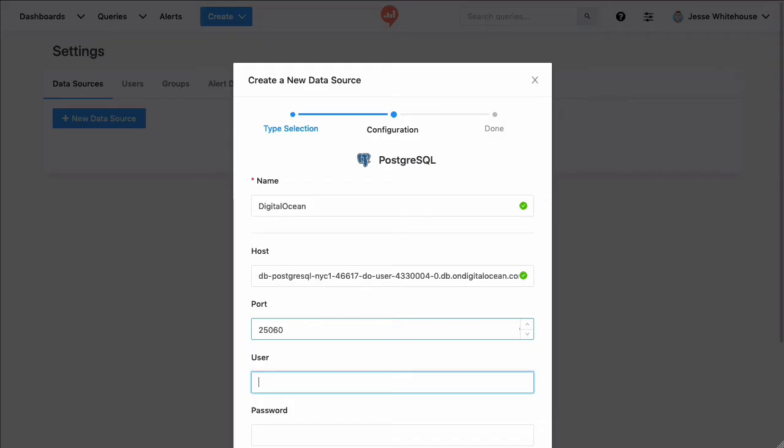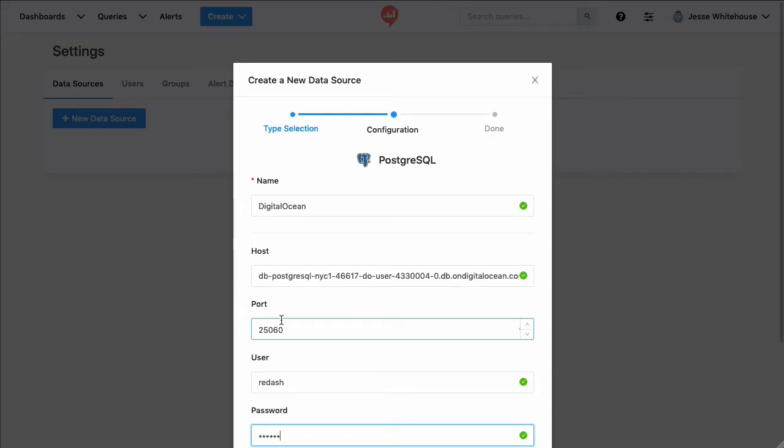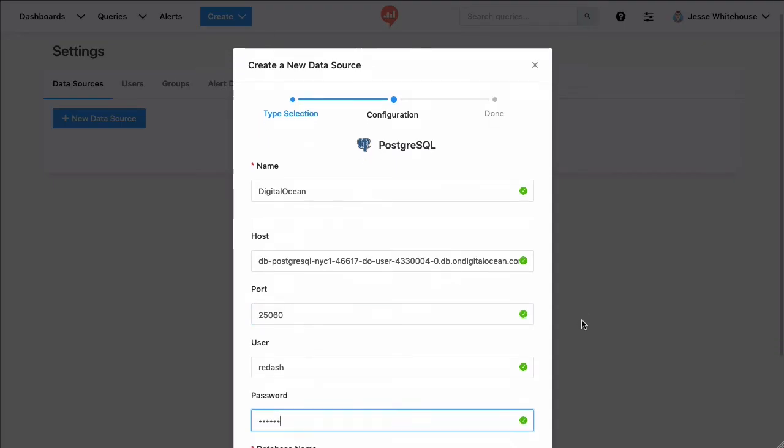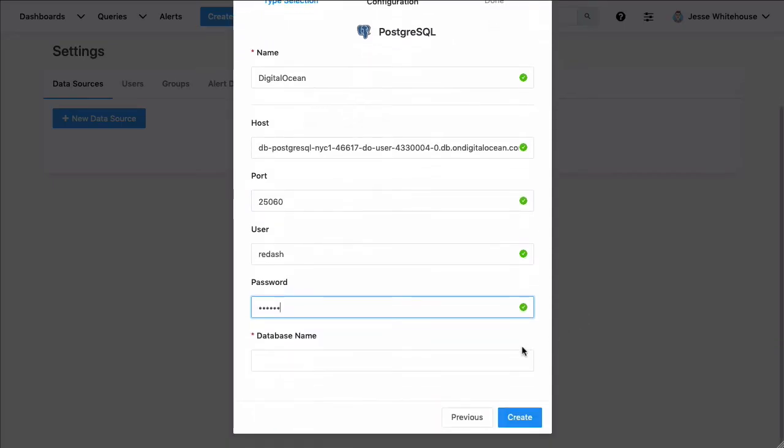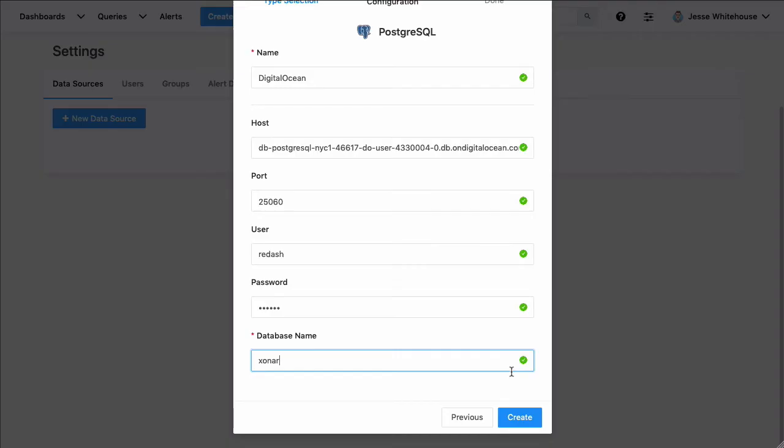Before I started recording this video on my Postgres server, I created a new user for the Redash software to use. That user has select-only privileges on just a couple of tables. This is standard operating procedure for Redash, because the software isn't designed to do any kind of updates or deletes in your database.